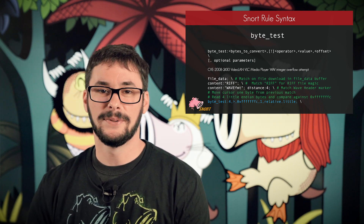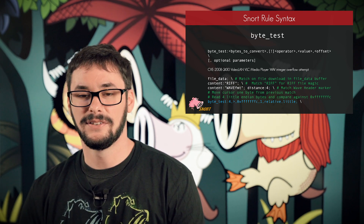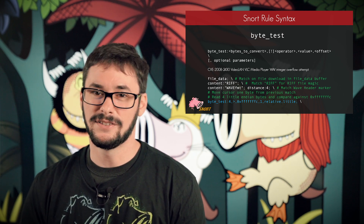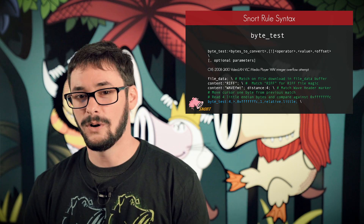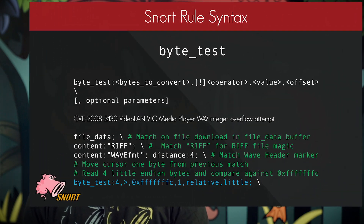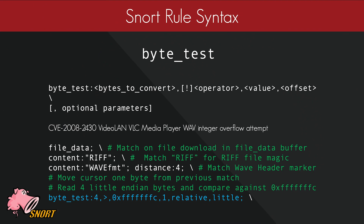Byte test is used to compare a specific value against a certain number of bytes within the file using a conditional operation. Conditional operators include greater than, less than, or equals, or variations of those three. This is CVE-2008-2430, VLC media player WAV integer overflow attempt. Once again we use the file data buffer, match 'RIFF' for the expected file magic, then verify a WAV header marker exists four bytes from the RIFF file magic. To look for this exploit, we read four little endian bytes and compare against a hex value — we extract four bytes, check if they are greater than the specified hex value one byte from the previous content match, and specify little endian. A value greater than what is shown would cause an integer overflow when parsing this file format in VLC.